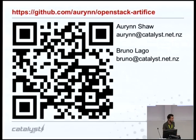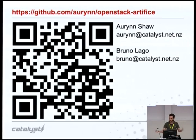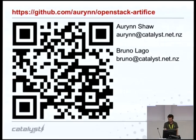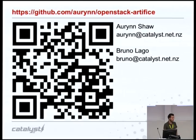Thank you to Michael for the invitation. It was a pleasure to come here and share something that is coming fresh out of the oven with you all. I hope you have enjoyed it and are having a great time at LCA. Thank you.